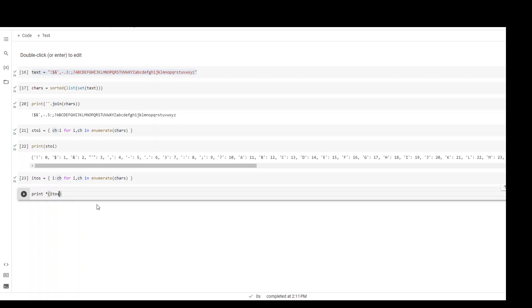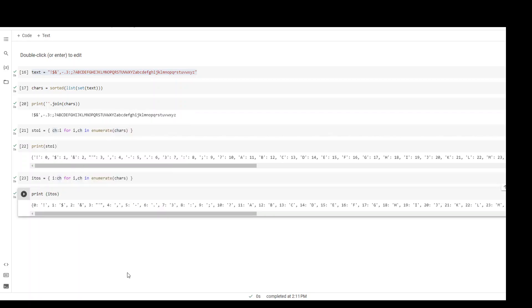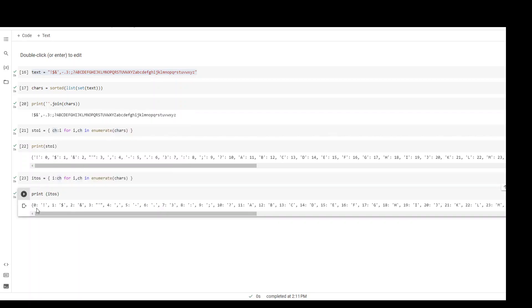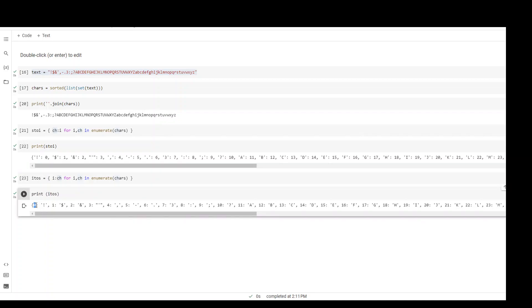Print itos and then run it. Now as you can see it has flipped it. In the previous example we had the key as our character and counter as our value, but in this one we have the key as our counter and the value is the character.